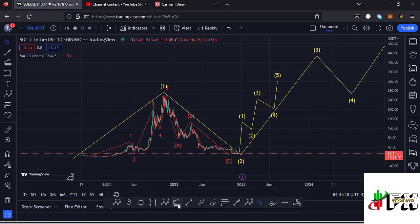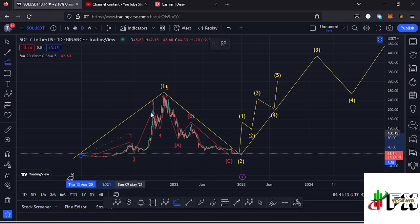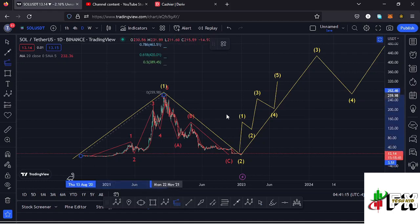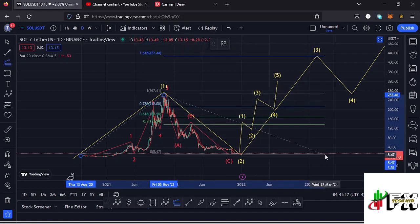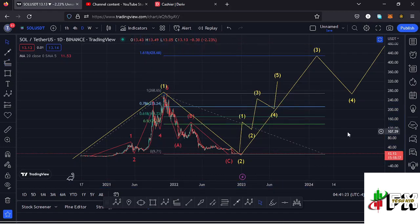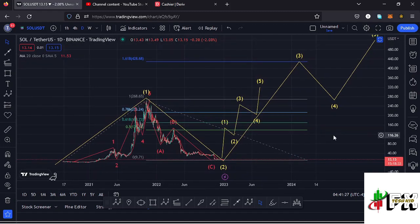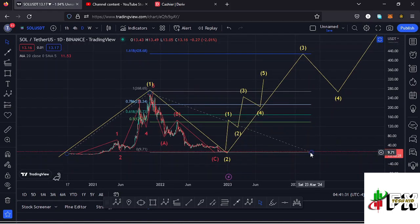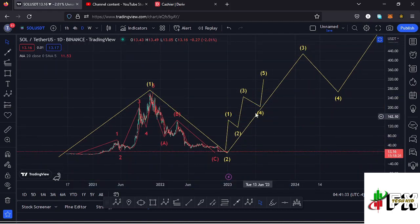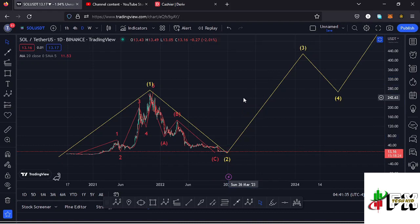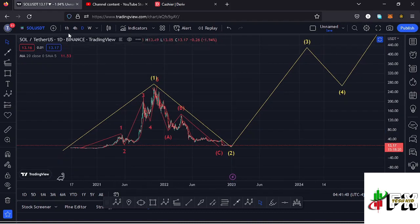Sketching out a minimum target to the upside using a trend-based Fibonacci — connecting from the low of the first wave down to the high of Wave 1, then dragging the Fibs to the low of Wave 2. That gives a minimum target at the 1.618 Fib level, which is at around the $428.68 mark. That is the minimum I'm expecting Solana to reach on the long-term scenario once we get back into the bull market.